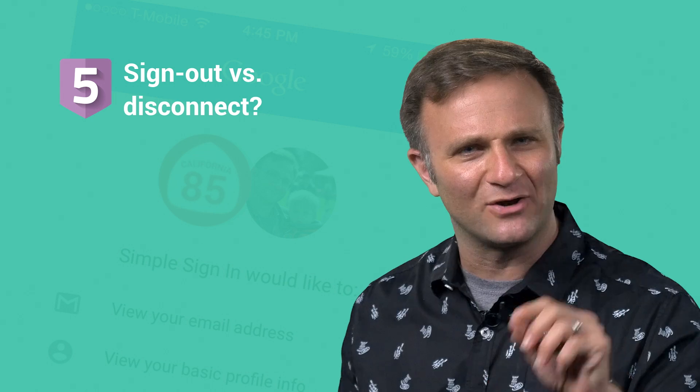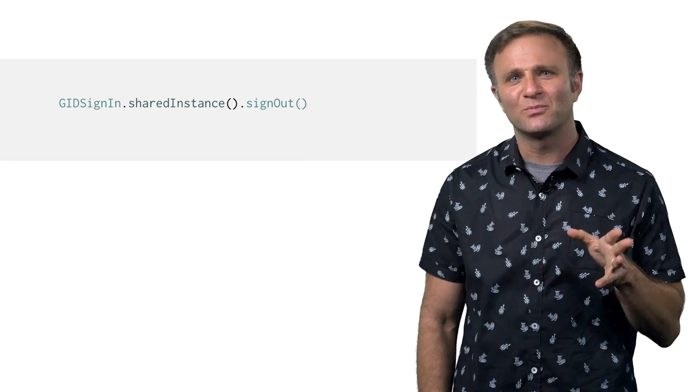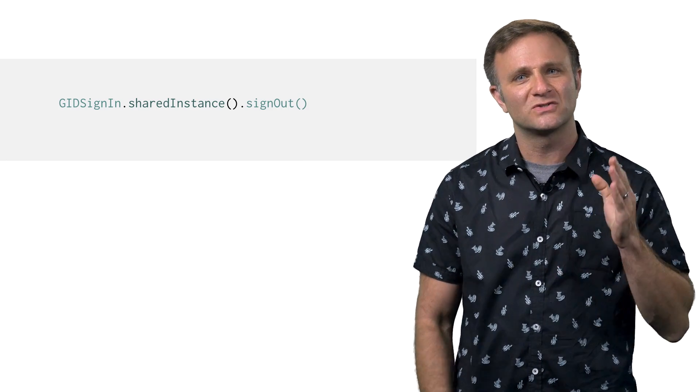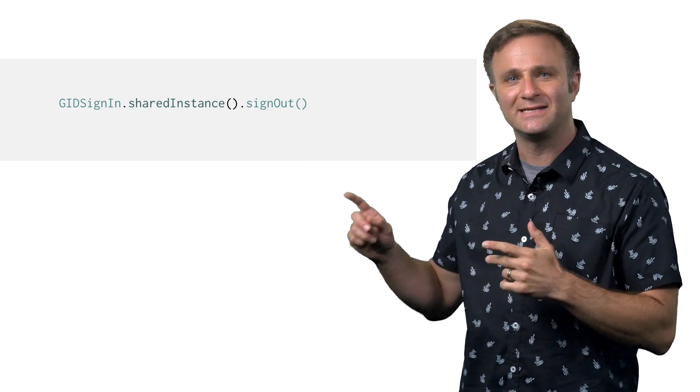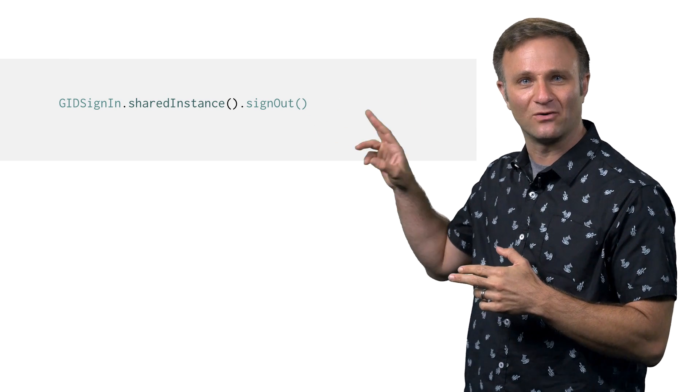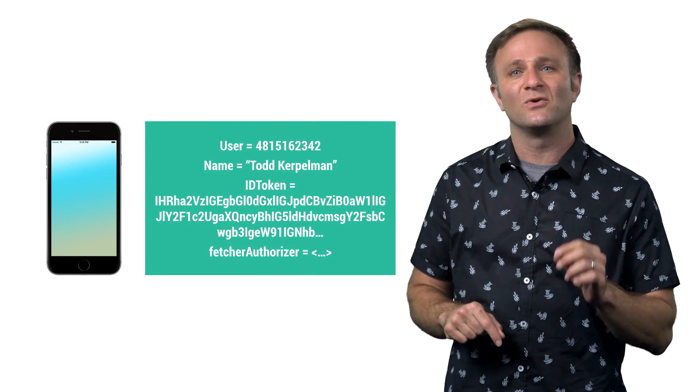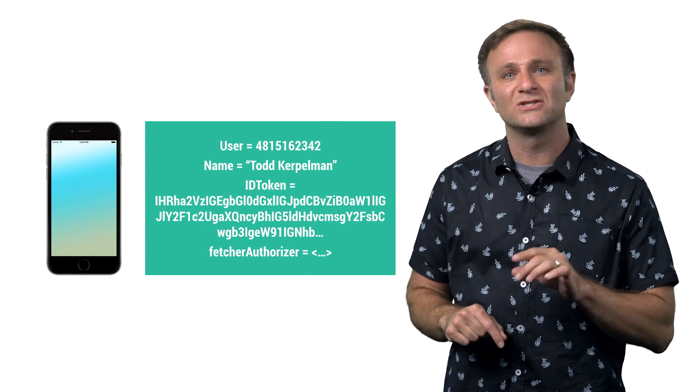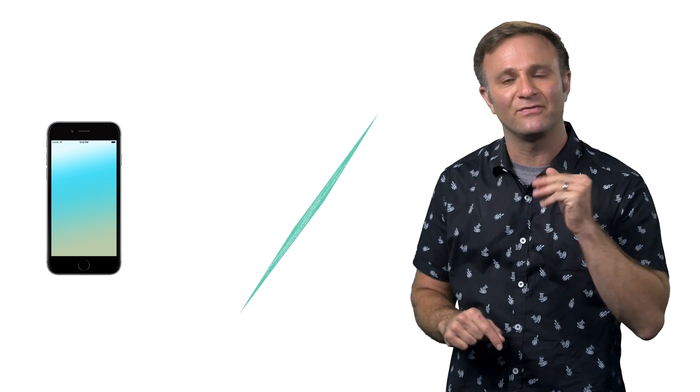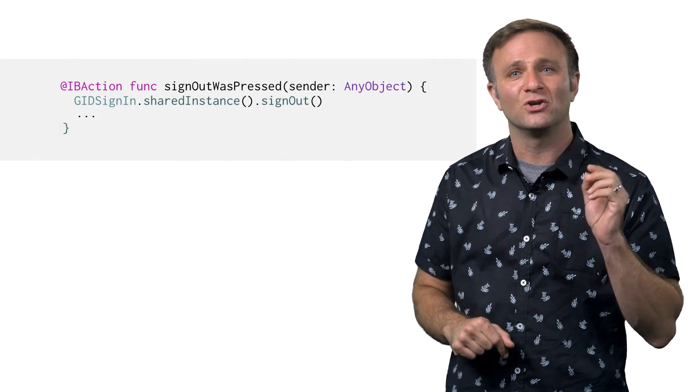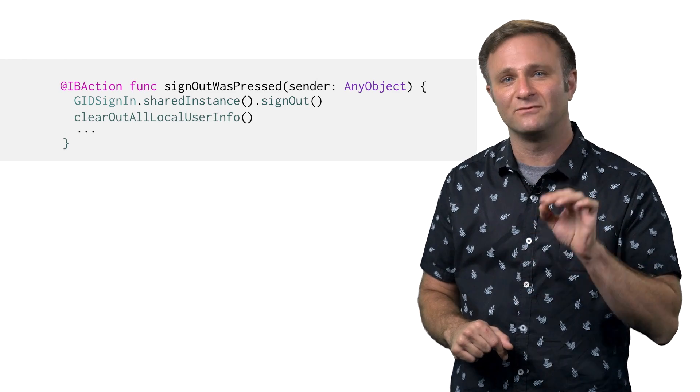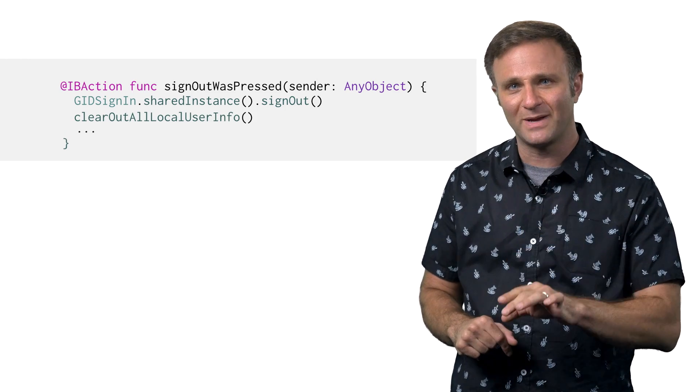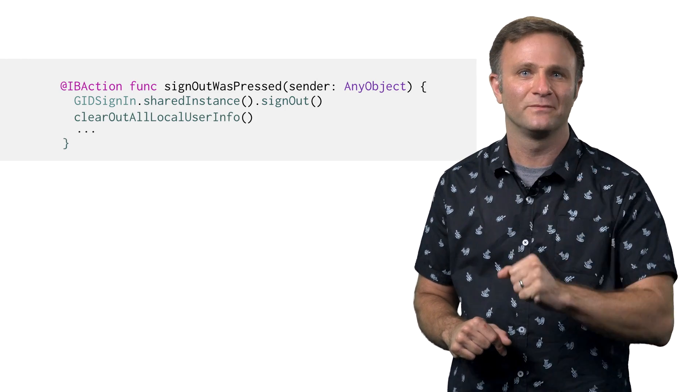Question number five, what's the difference between sign out and disconnect? So in the previous video, you saw me sign the user out by calling gidsignin.sharedinstance.signout, right? Now this call basically removes all locally stored information that Google has about this user's identity. The sign-in library simply doesn't know anything about them anymore. This is nearly instantaneous. It's all just local data. No network calls are needed. So there's no callback. So right after calling it, you're probably going to want to do your own purging of locally stored information associated with that account.